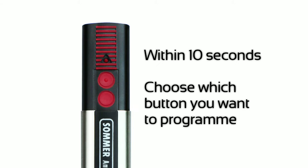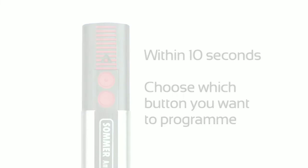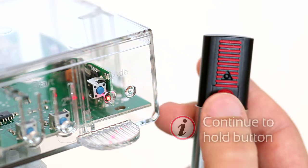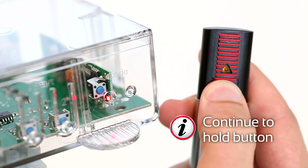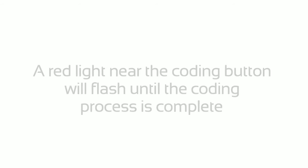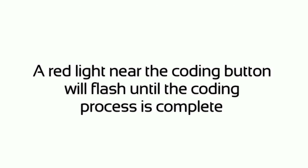Within 10 seconds, choose which button you want to program. Press and hold down your chosen button on the handset. A red light near the coding button will flash until the coding process is complete.